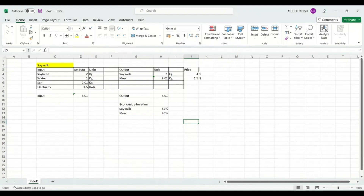To make the soy milk, there are a few inputs and a few outputs. In the input section, we have soybean, water, salt, and electricity. In the output section, we have soy milk and soy meal. The inputs are: soybean 2 kg, water 1 kg, salt 0.01 kg, and electricity 1.5 kWh.